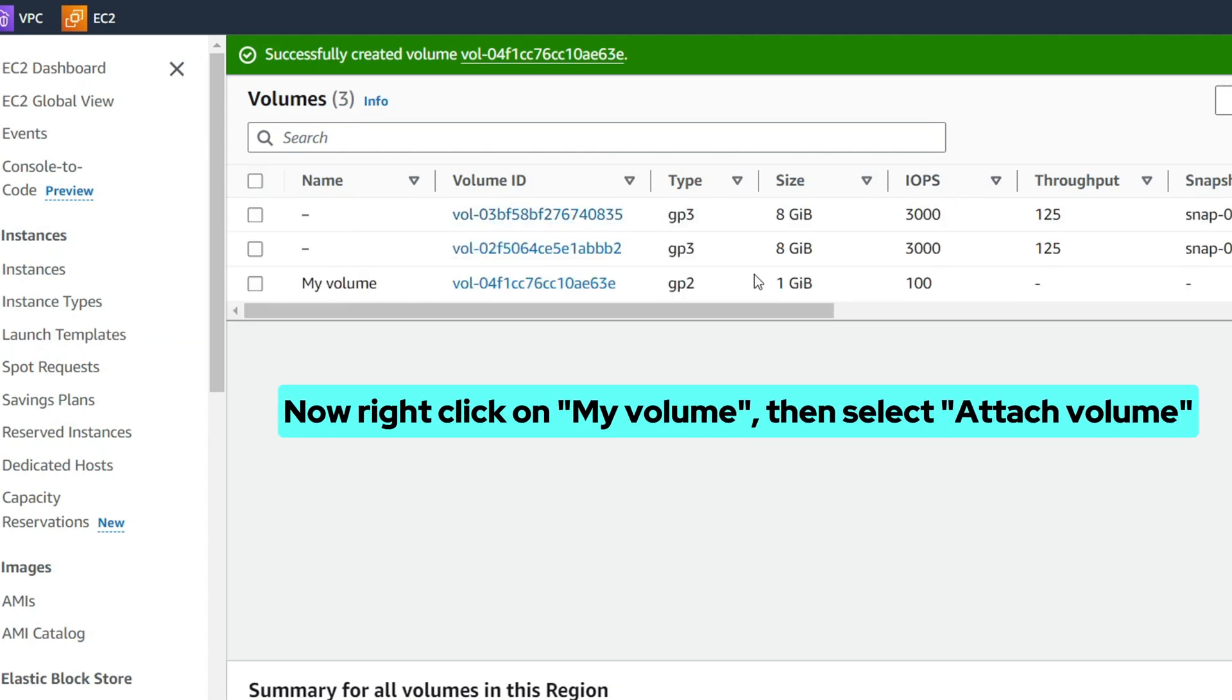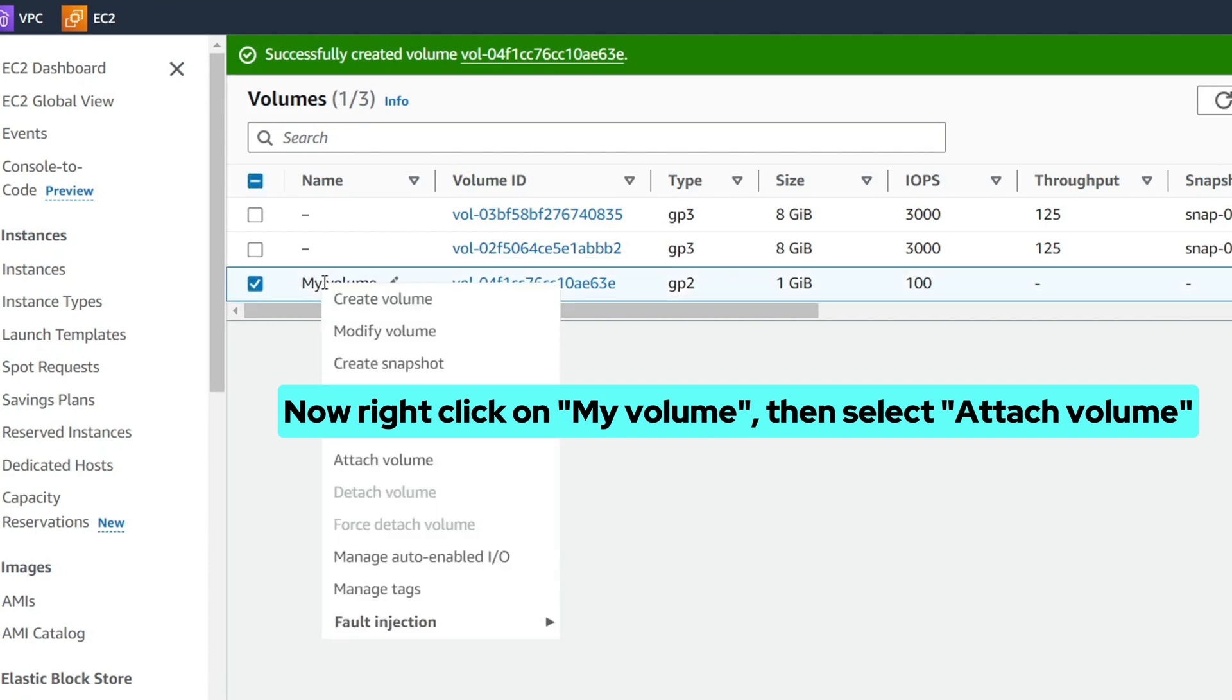Our volume is created successfully. Now right-click on my volume, then select attach volume.